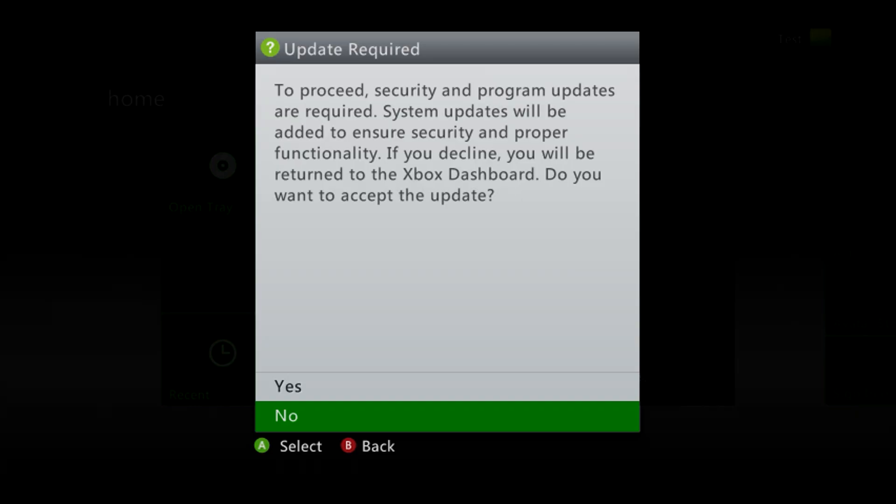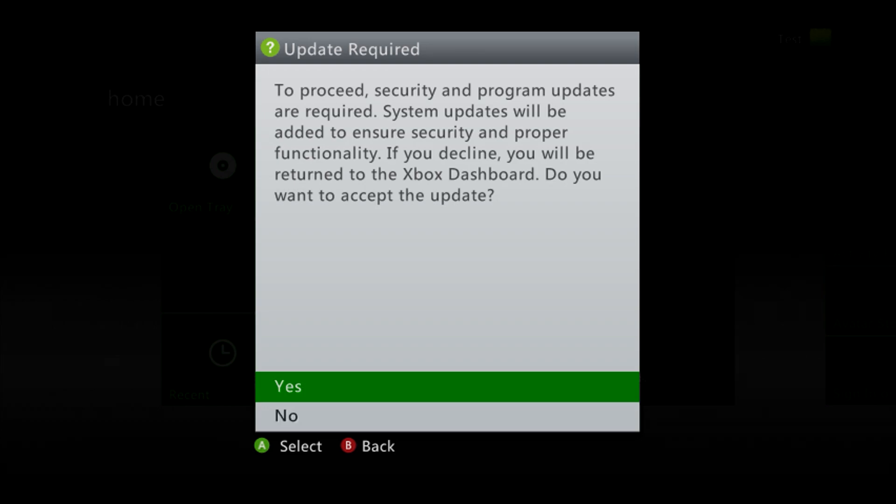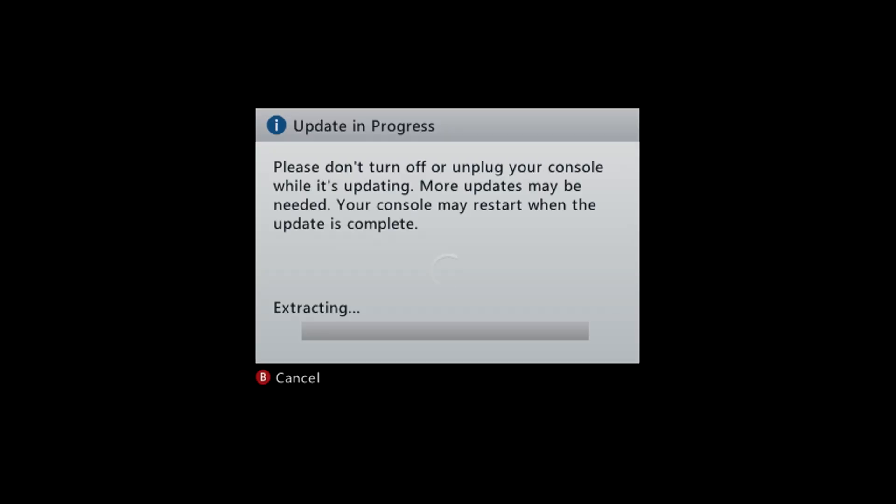Now that the USB storage device is plugged into our console, you should be prompt with this update required message. Go ahead and click yes. And I'll see you as soon as the console restarts.